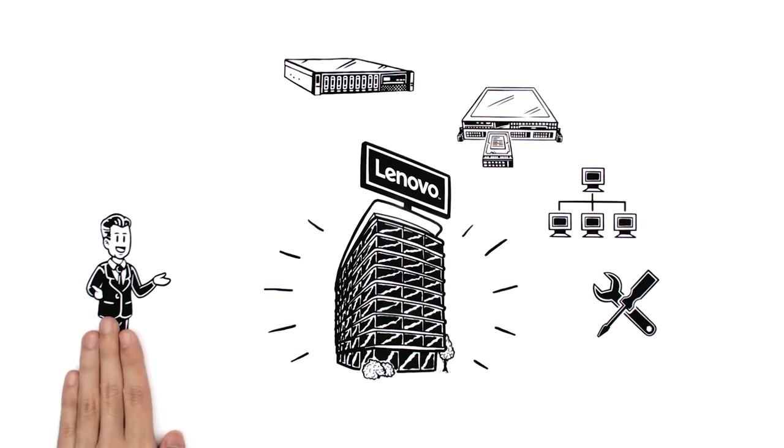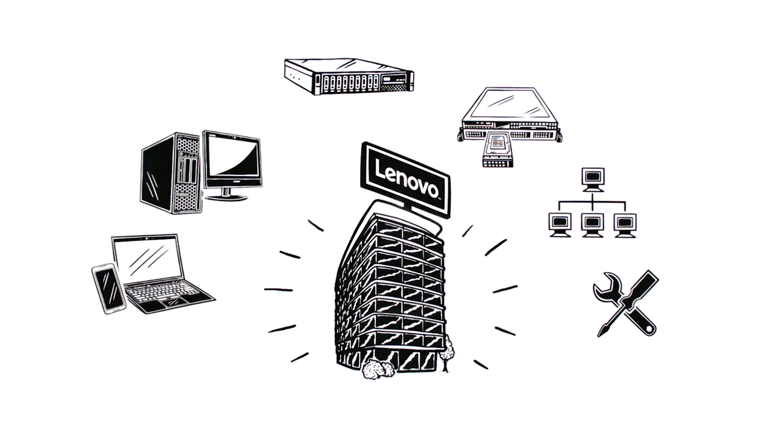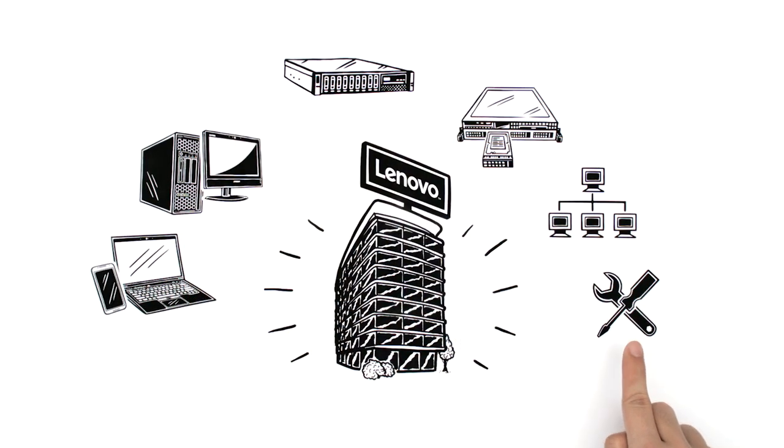This makes Lenovo the only technology vendor with a breadth of portfolio, from mobile devices to data centers.